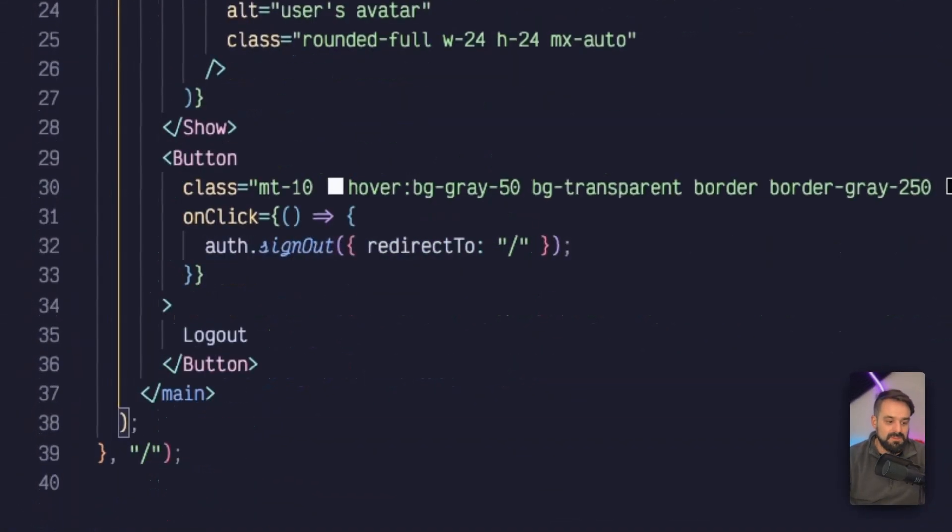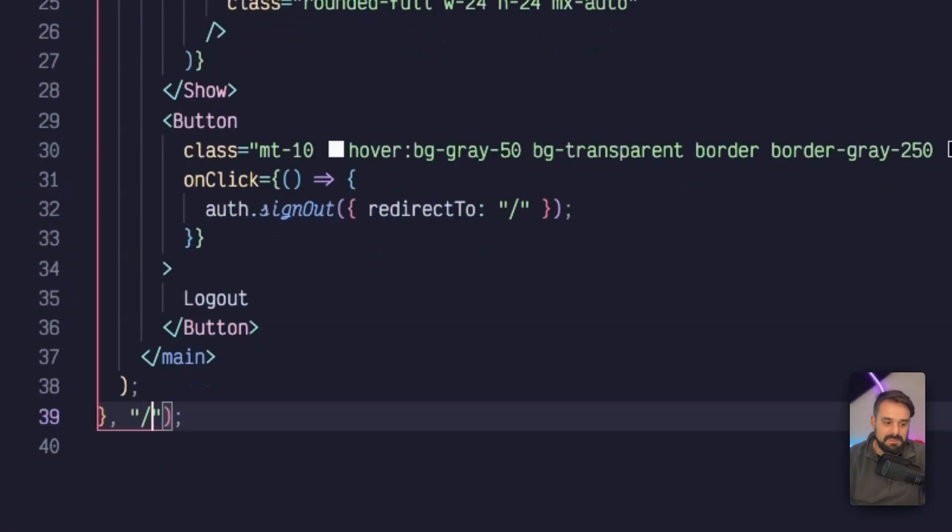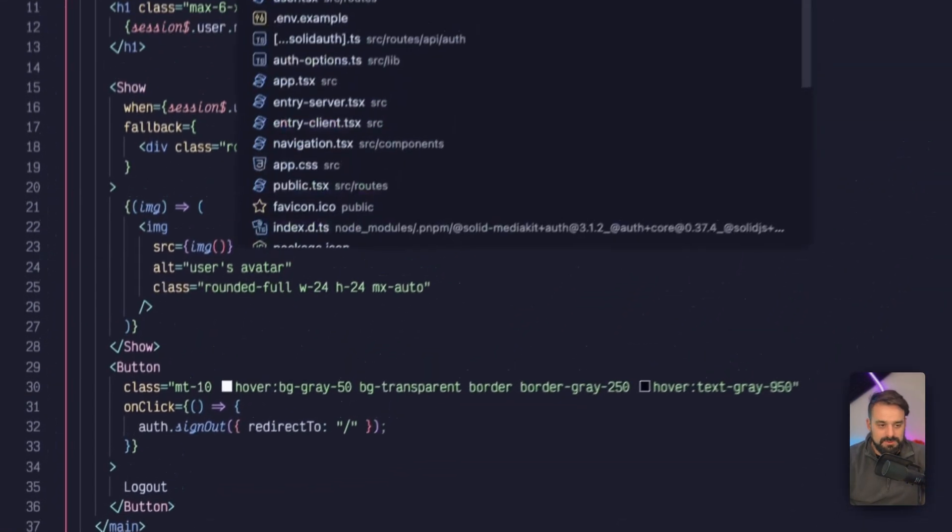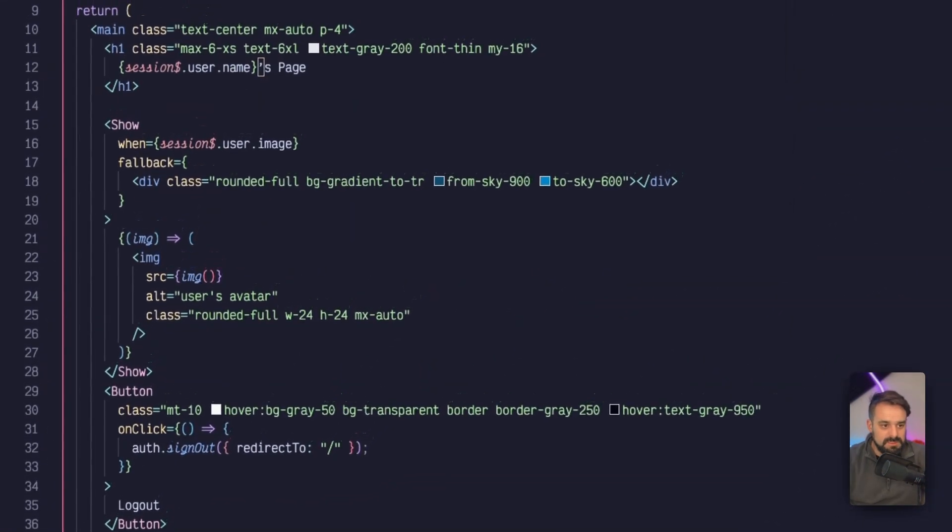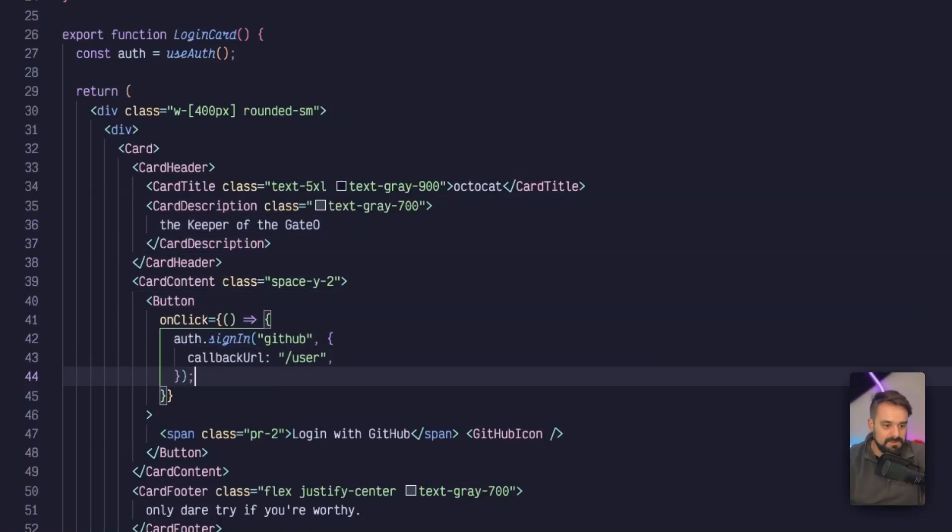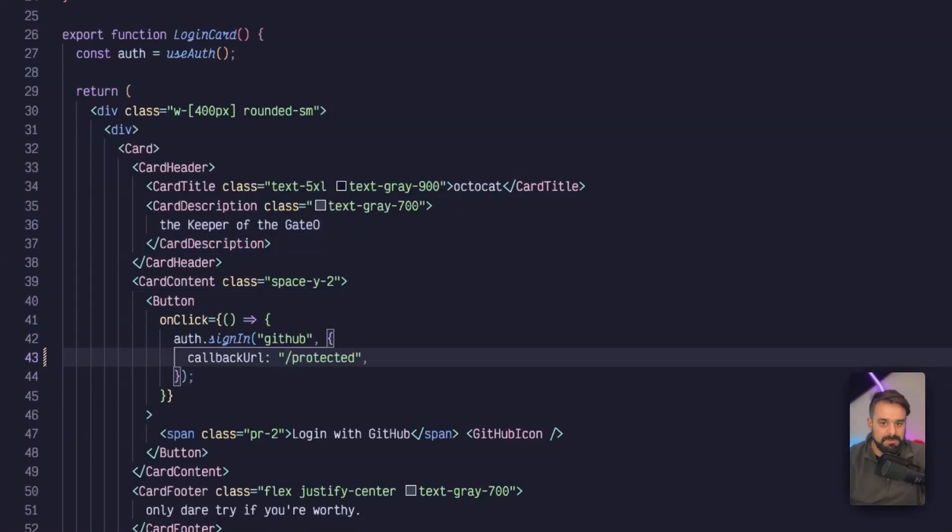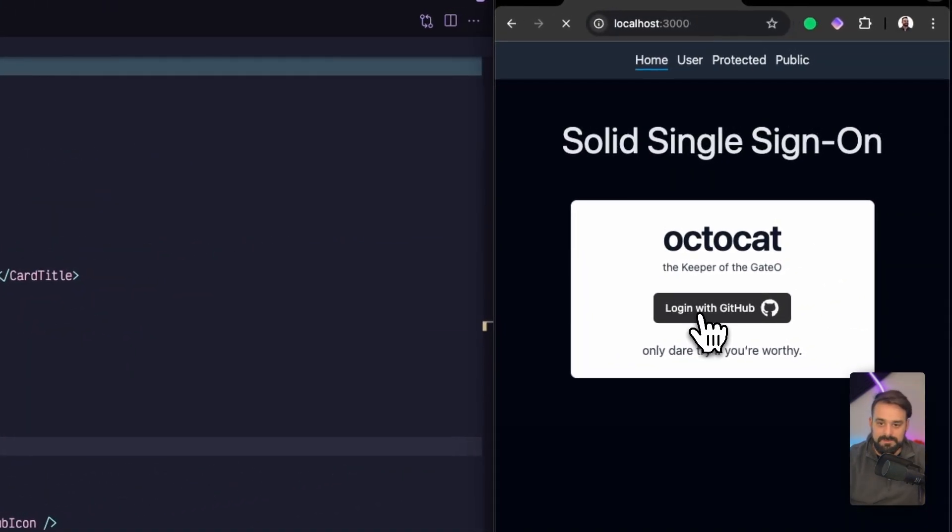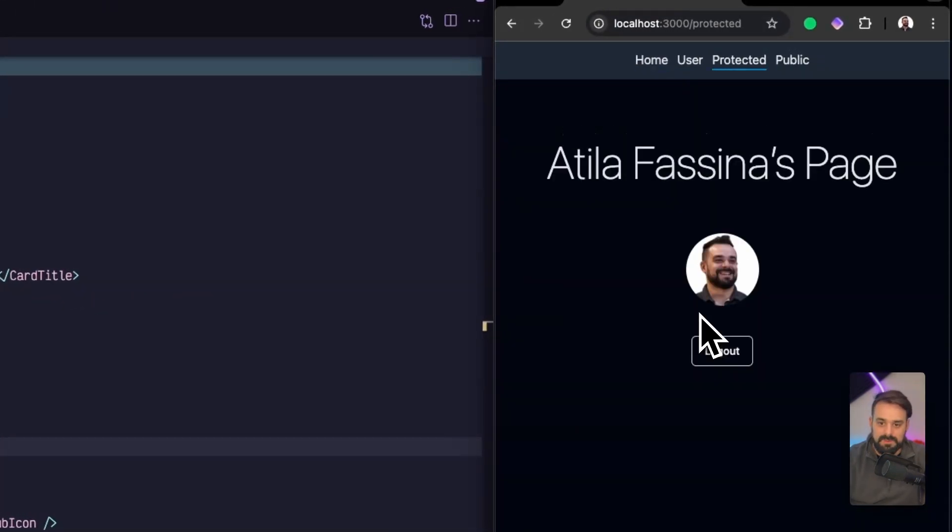As the second parameter of this protected route, I can pass something here as well. I can decide on a component per component basis where I want to go. Just to demo this again, I'm going to go to my login. Instead of sending them to user, I'm going to send people to protected. Now I can log in and I go to protected.